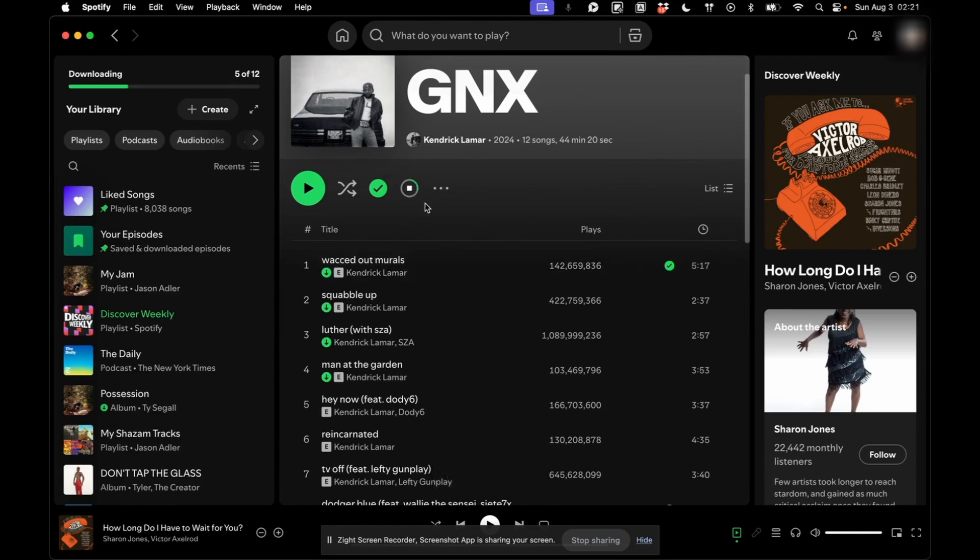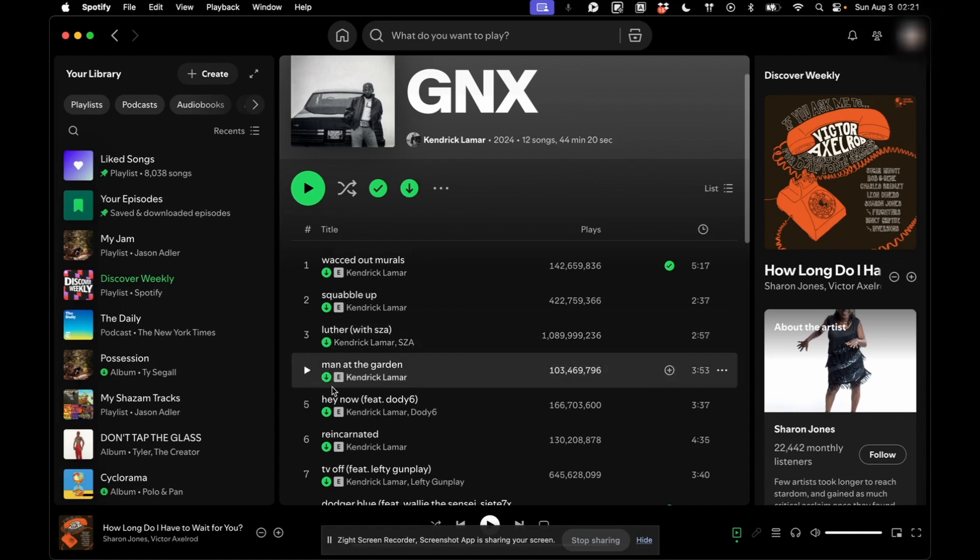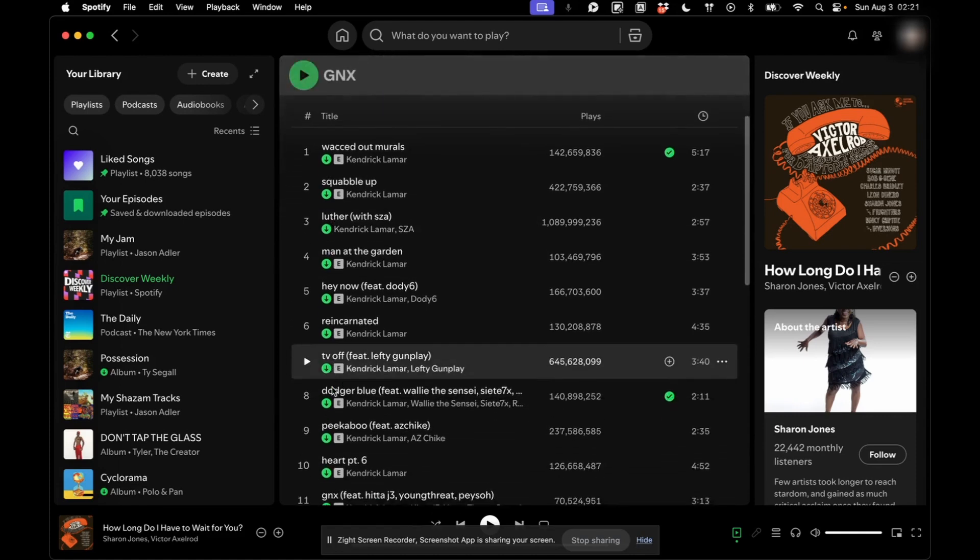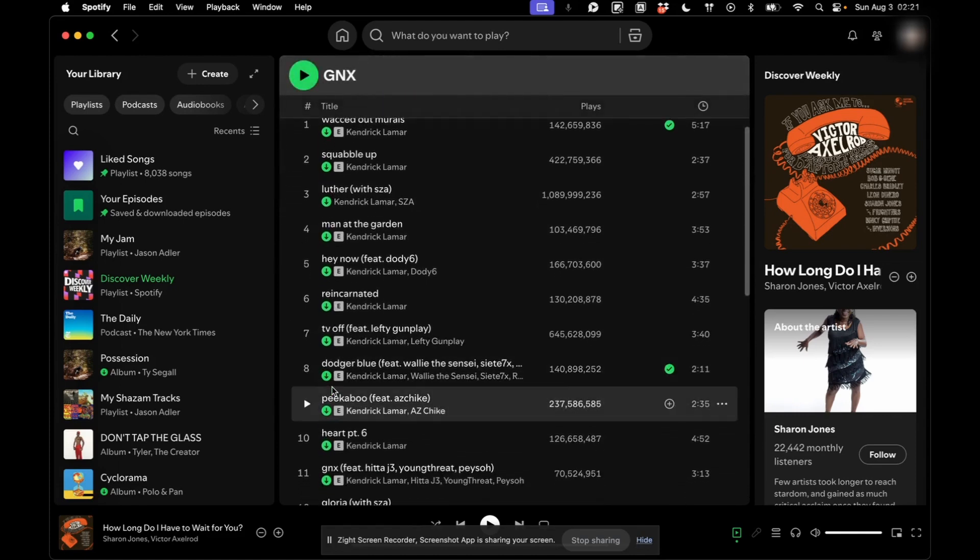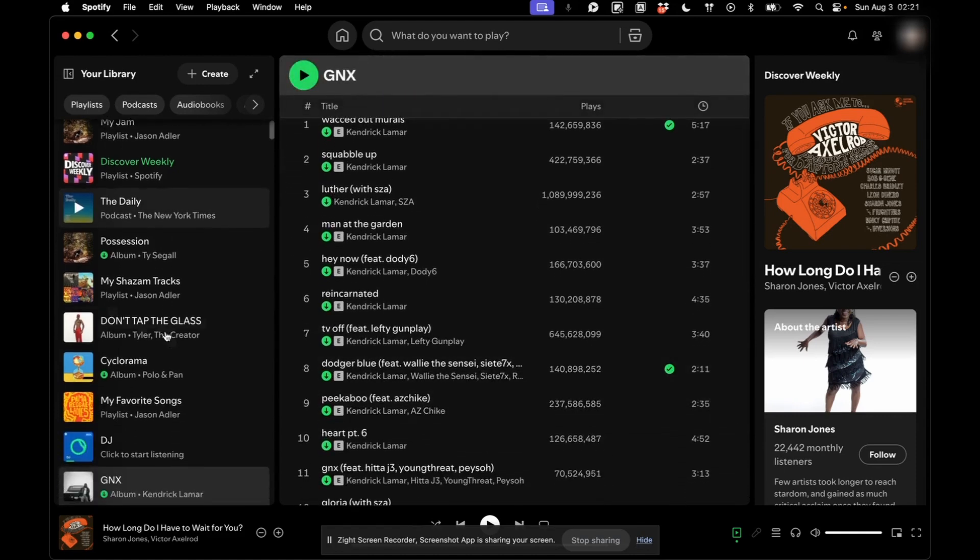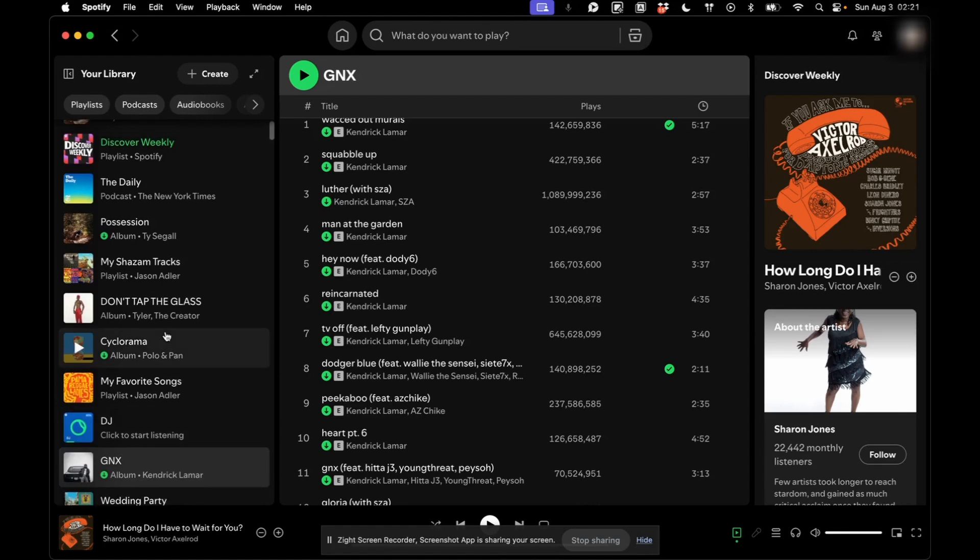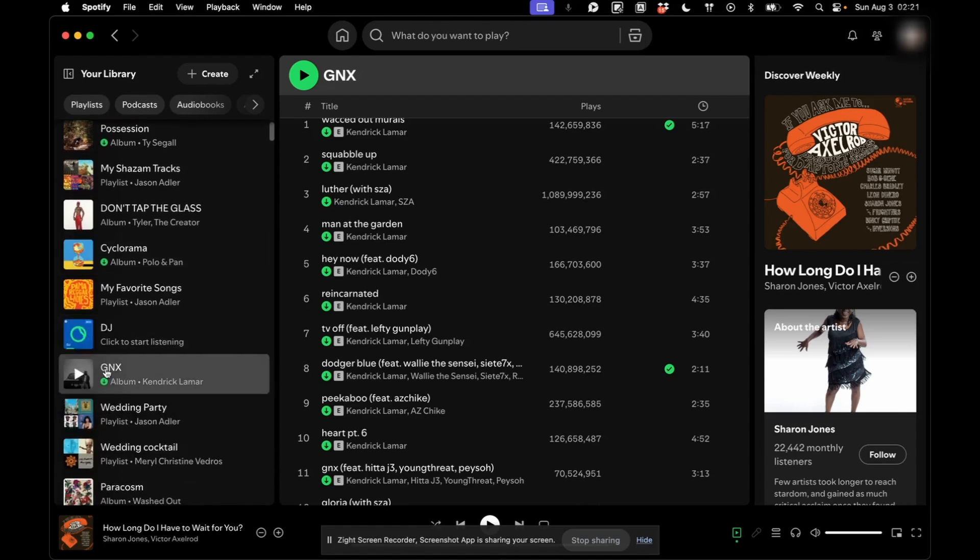And then you'll start to see it downloading. And you'll know you'll have it once you have all these green arrows next to your songs. And then on your left tab here, you'll see it will live in here.